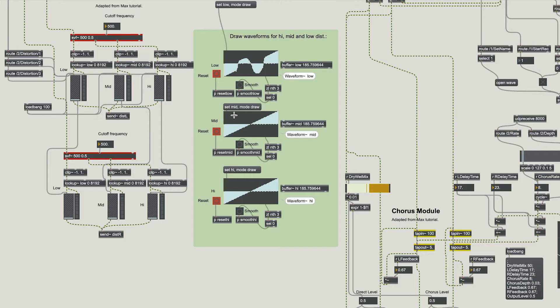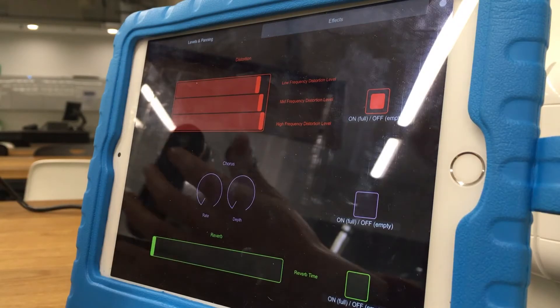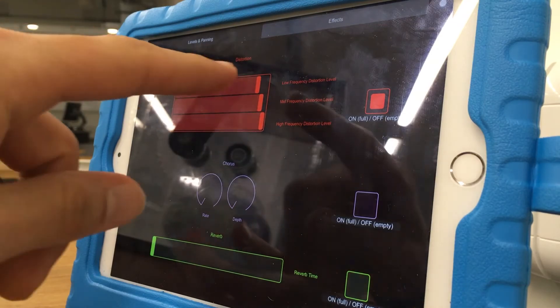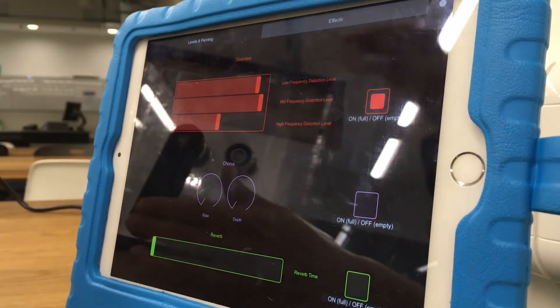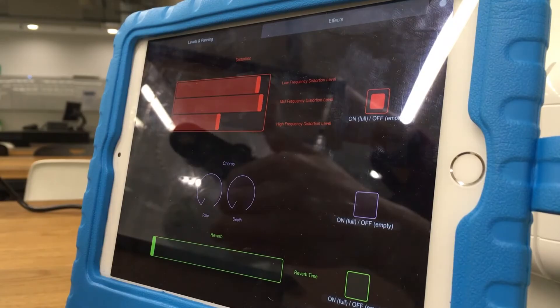We have a distortion which behaves differently for low, mid and high frequencies, so the level of each distorted frequency band can be adjusted from the interface.